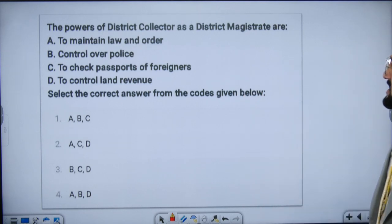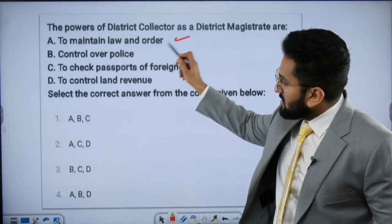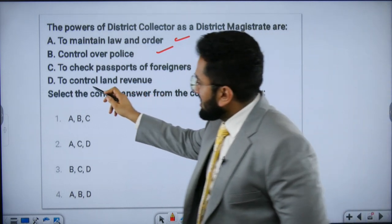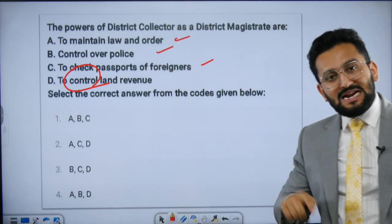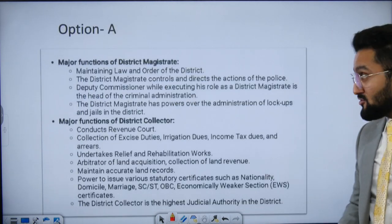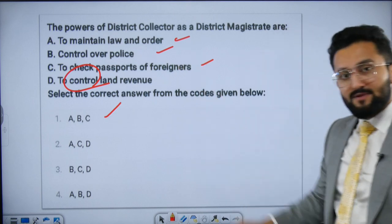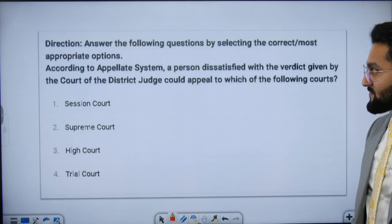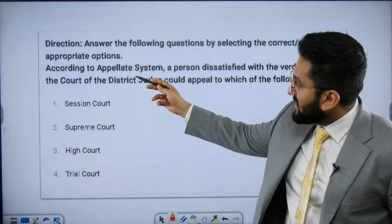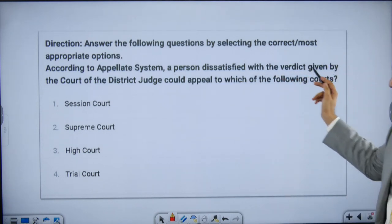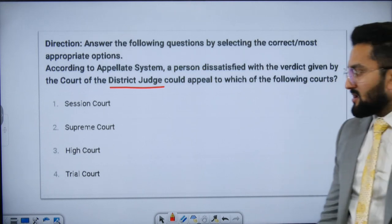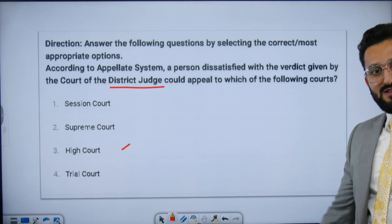On the powers of the District Collector as District Magistrate — maintaining law and order, control over police, checking passports of foreigners, and collecting land revenue or adjudicating matters of land revenue: note the word is 'control over land revenue' — that is incorrect. The correct term would be 'collect land revenue' or 'adjudicate matters of land revenue.' According to the appellate system, a person dissatisfied with the verdict given by the court of the district judge could appeal at the High Court level — we discussed this specifically.